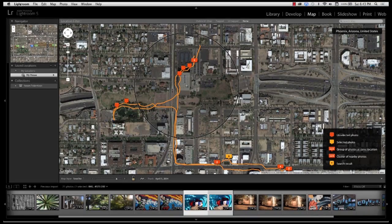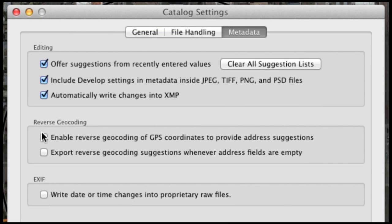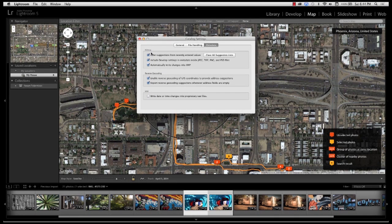When you go to export your photos, all that GPS data is there — you can share them on Google Maps, Facebook, or Google Plus and they'll automatically have the GPS data. One more thing about the map module: in Lightroom's catalog settings, there's an option called 'Enable reverse geocoding of GPS coordinates to provide address suggestions' — that should be turned on. Also turn on 'Export reverse geocoding suggestions whenever address fields are empty.' This allows Lightroom to search Google and pull more accurate information, and when exporting it will put a Google-sourced address into the metadata.